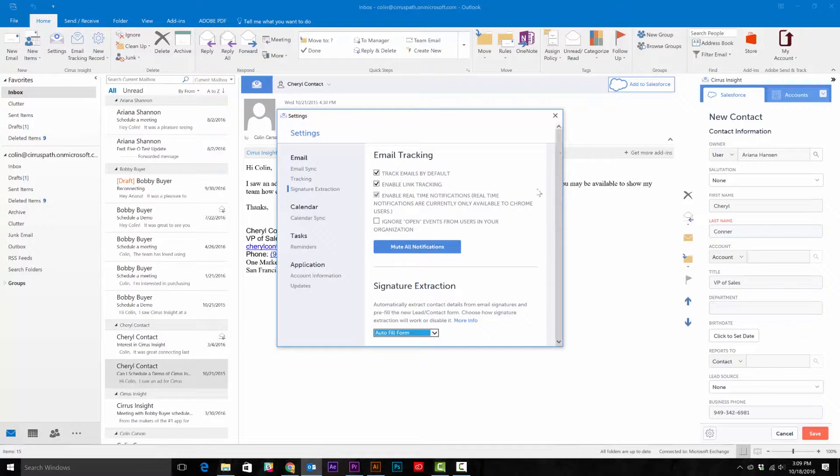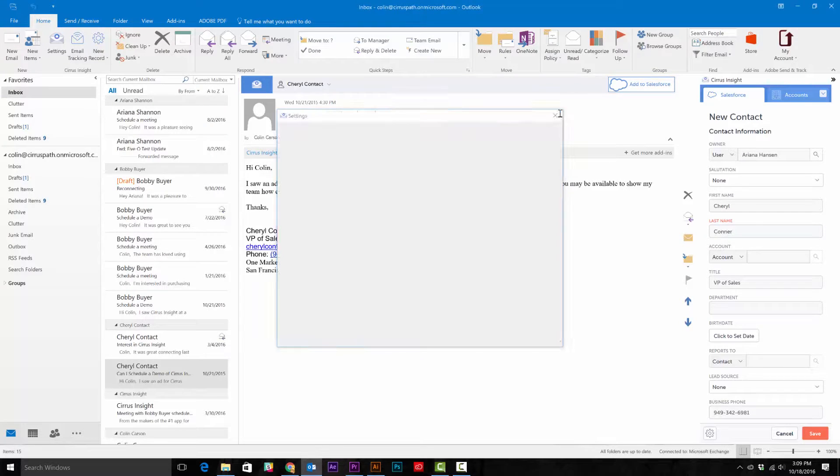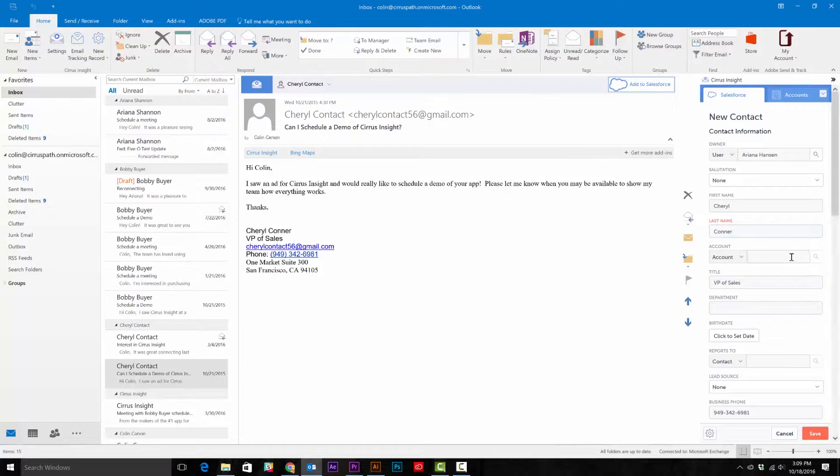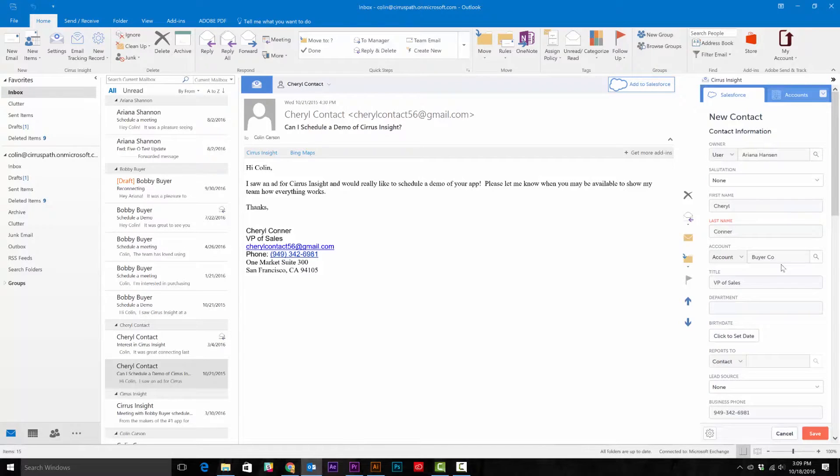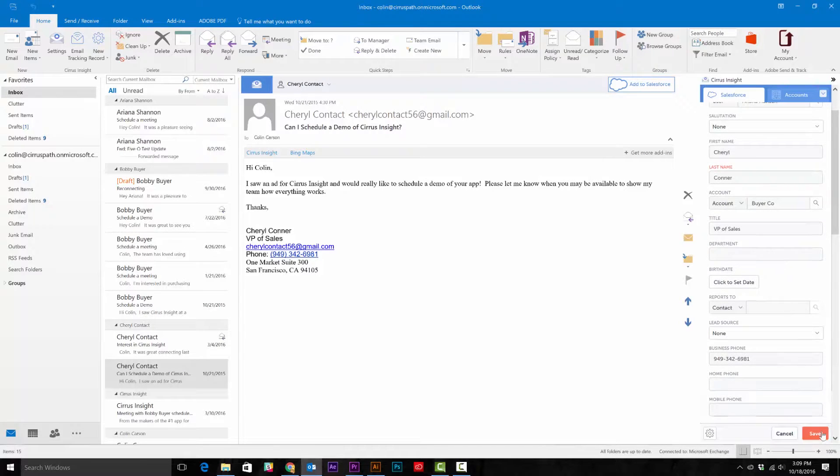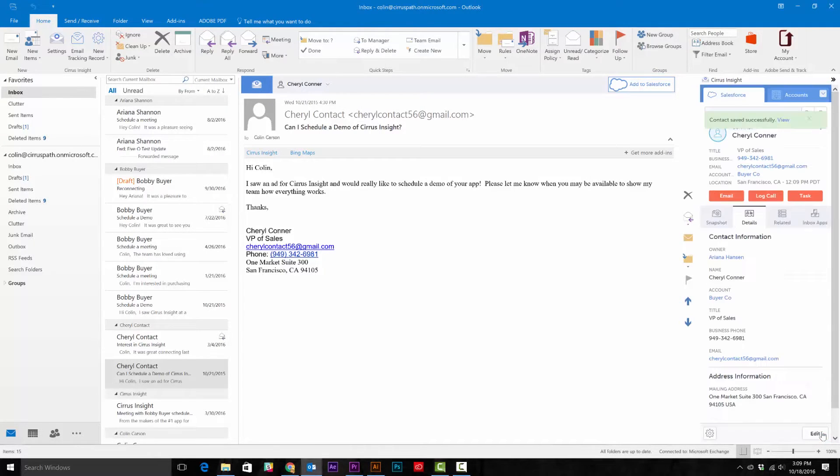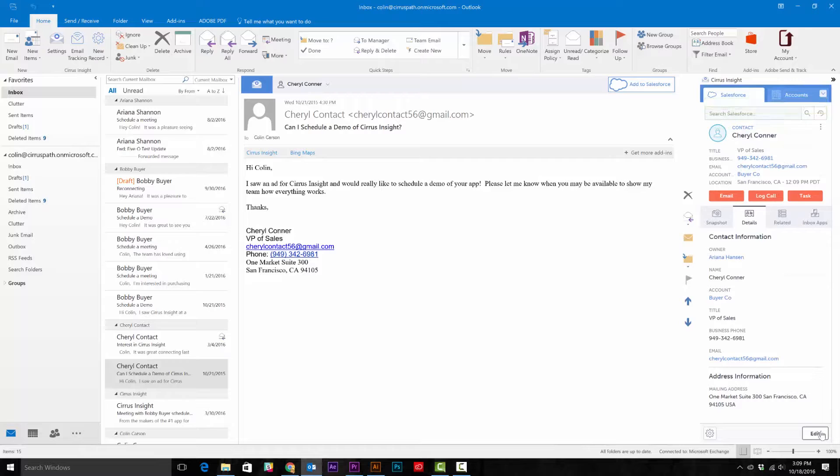Once you've got that set, just exit out of the Settings window, finish inputting the information in the side panel, and hit Save. Then you're done! You'll see the new lead or contact record appear in the side panel.